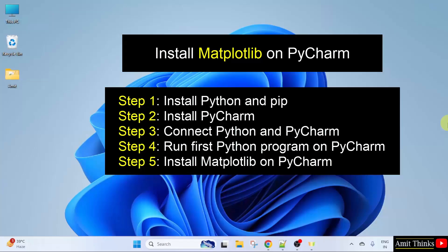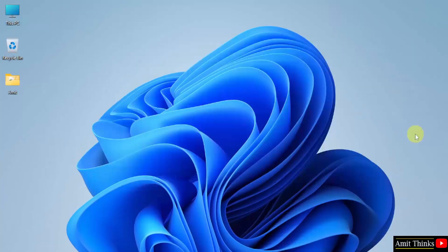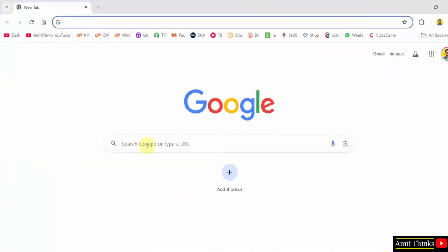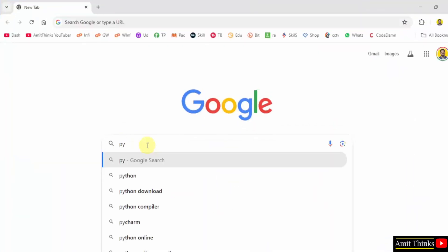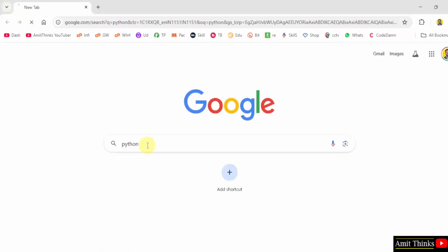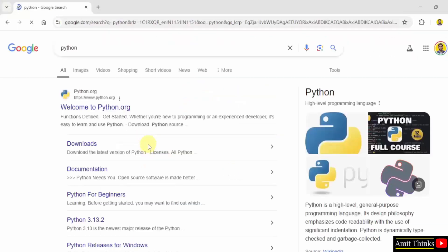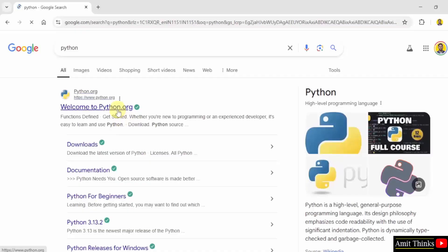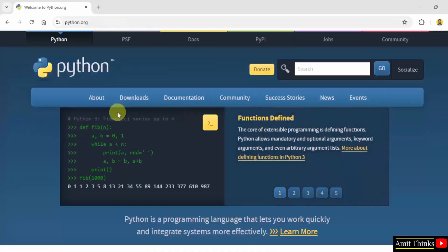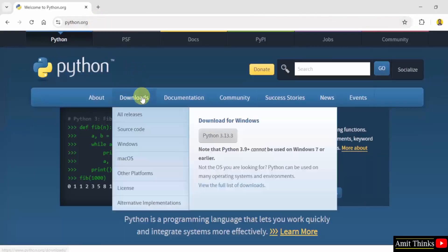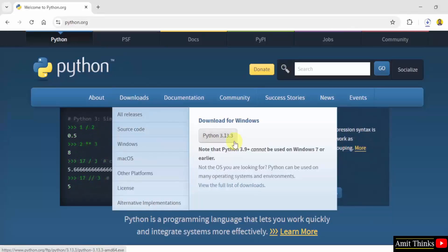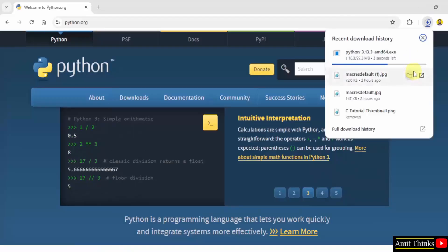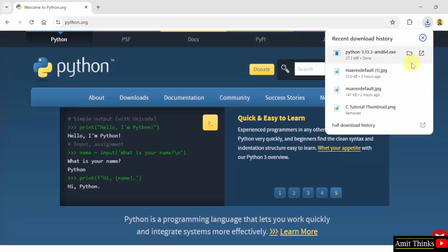We will install the current Python version. First, go to the web browser. On Google, type Python and press enter. The official website python.org is visible. Click on it. Keep the mouse cursor on the downloads menu and the current version is visible. Click on it. The download started. We successfully downloaded the exe file.